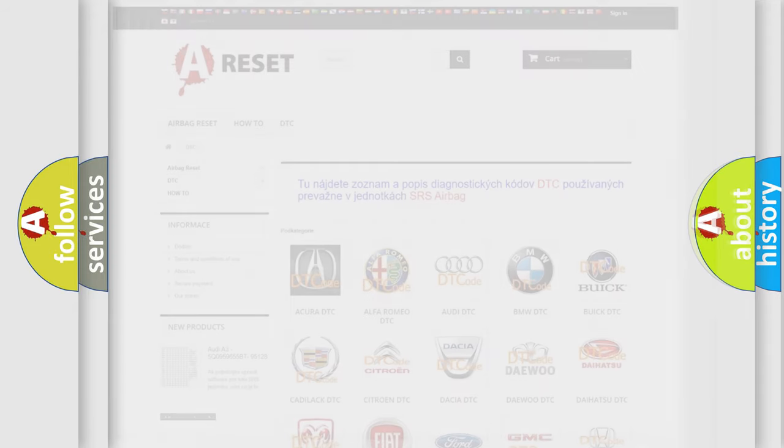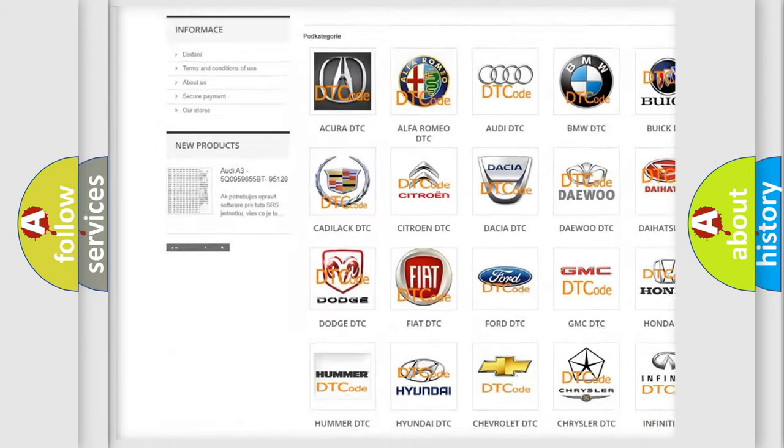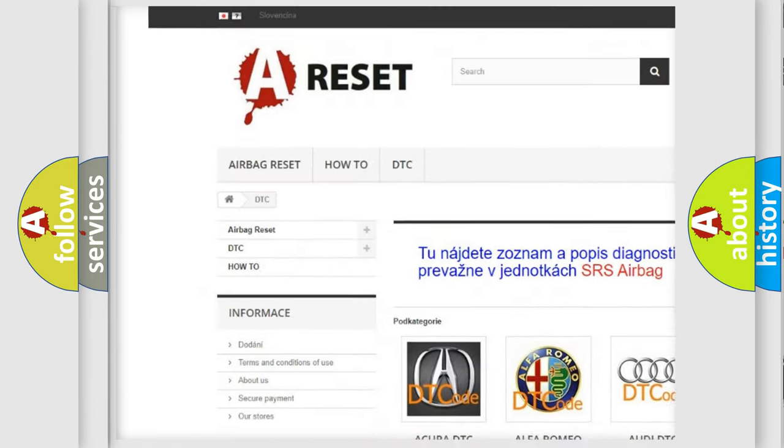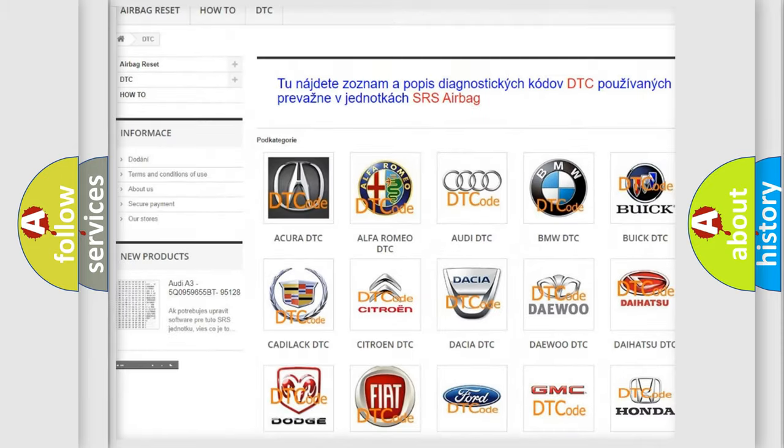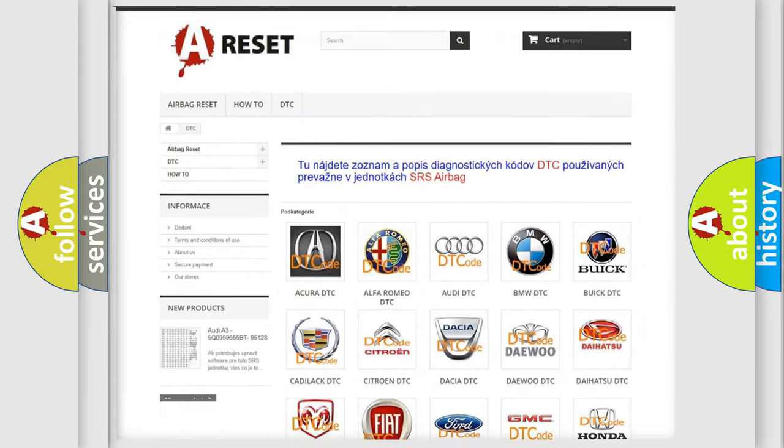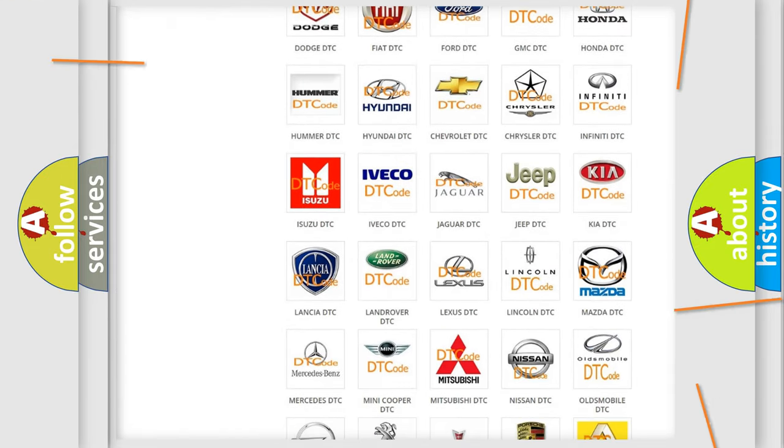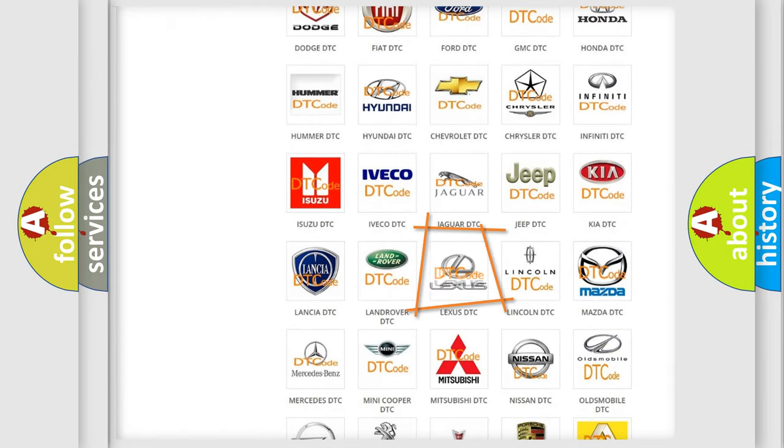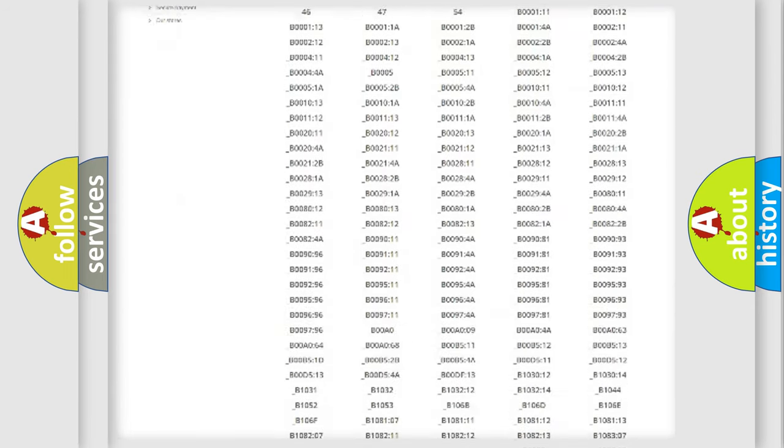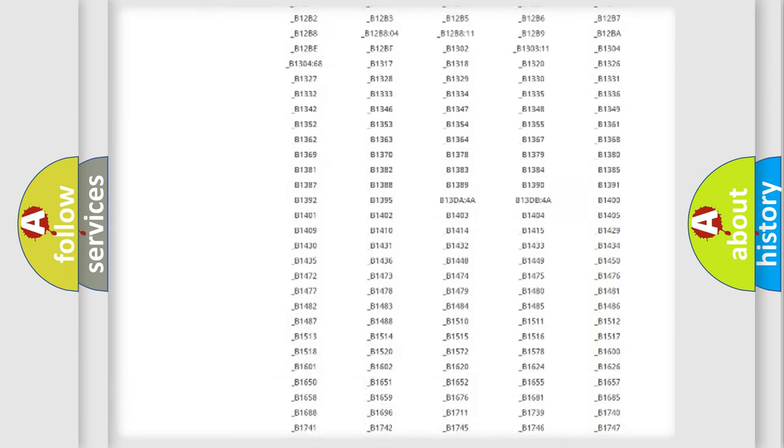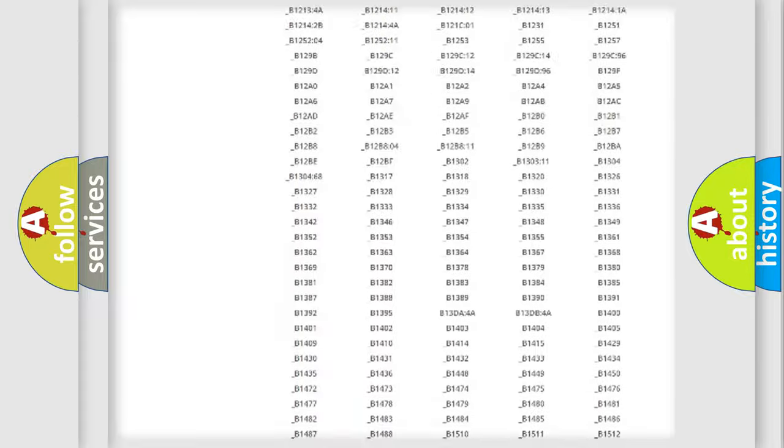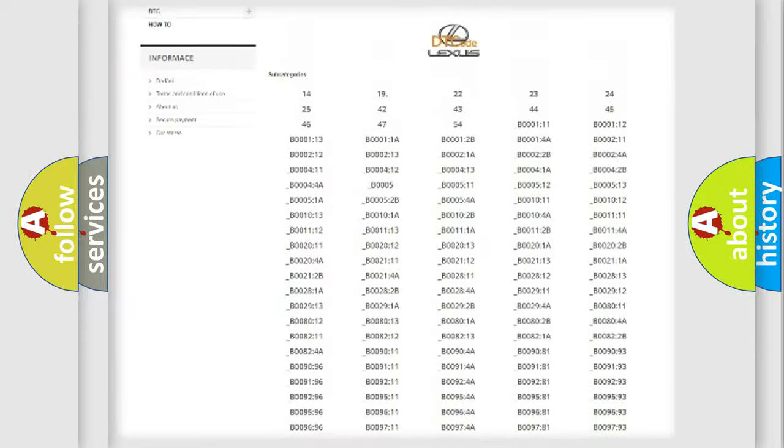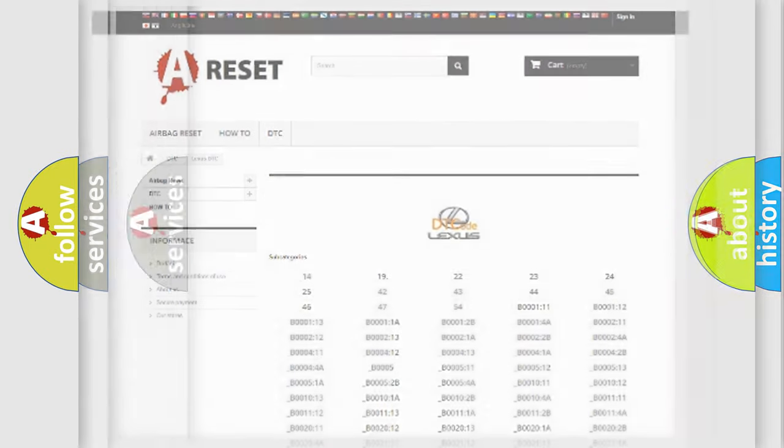Our website airbagreset.sk produces useful videos for you. You do not have to go through the OBD2 protocol anymore to know how to troubleshoot any car breakdown. You will find all the diagnostic codes that can be diagnosed in a car, Lexus vehicles, and many other useful things.